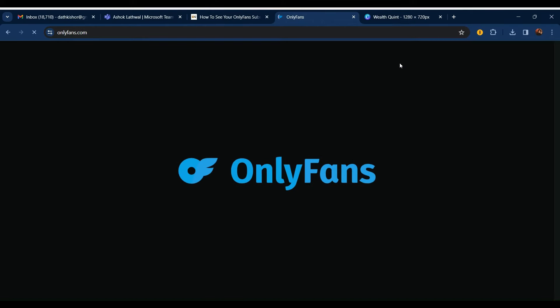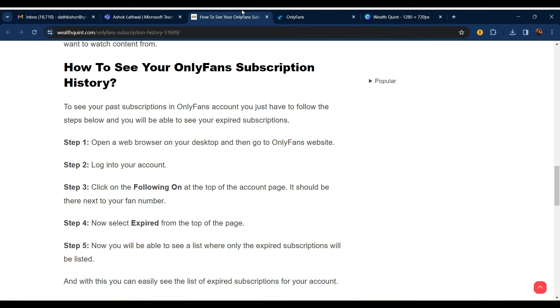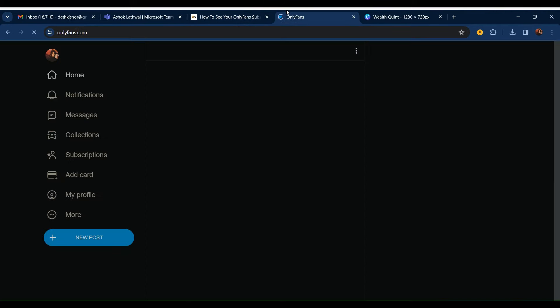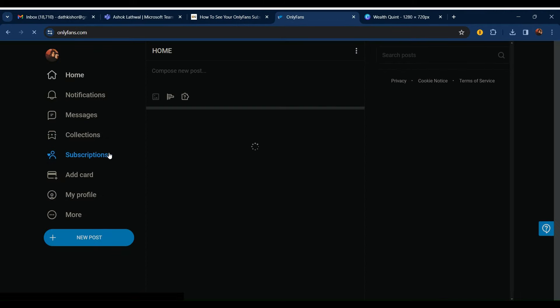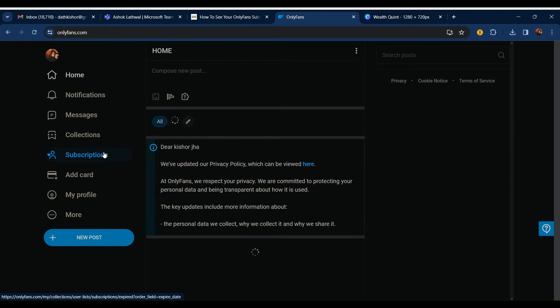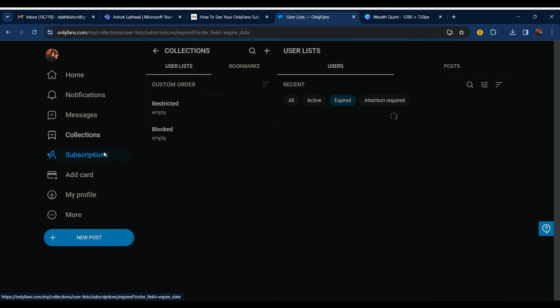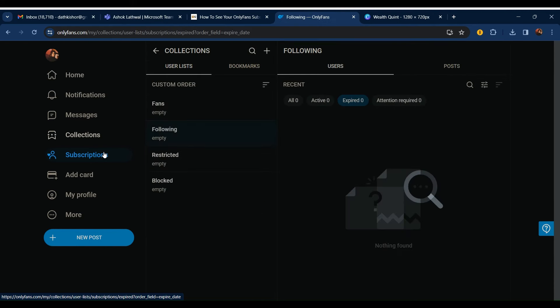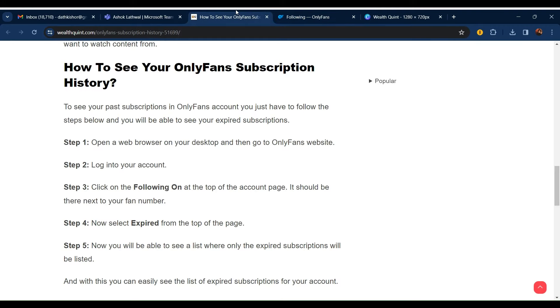After logging in, on the left sidebar, click on Following or Subscriptions. After clicking on Subscriptions, you can see Expired, and here you can see all the expired subscriptions.